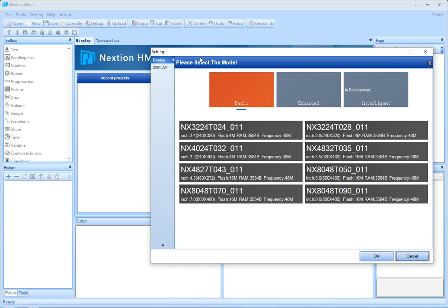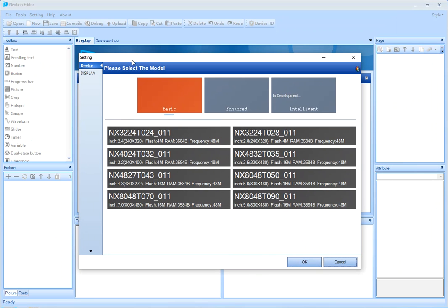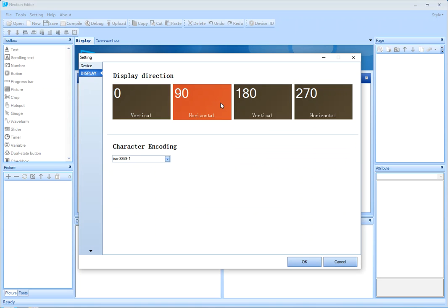In here, you select the model that we're using. We're using the 2.8 inch, and in the display section, we select the orientation of our application. We're placing it horizontally, so it's 90 degrees.